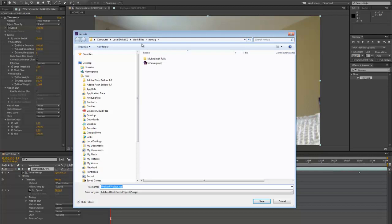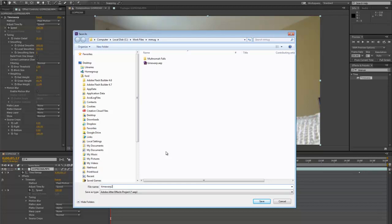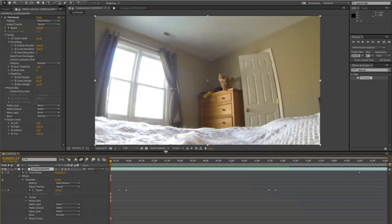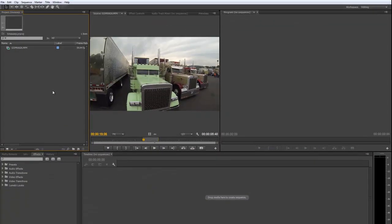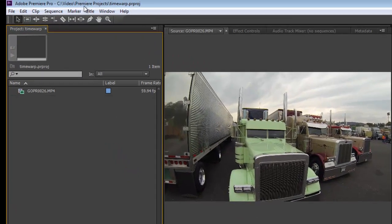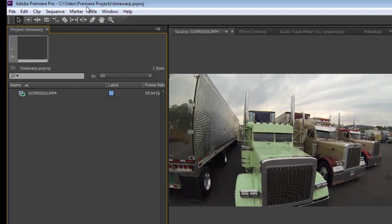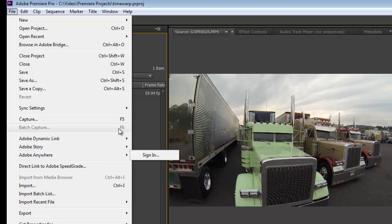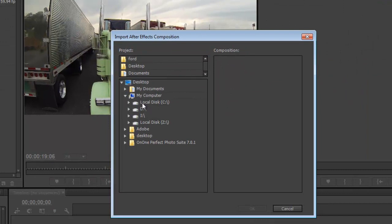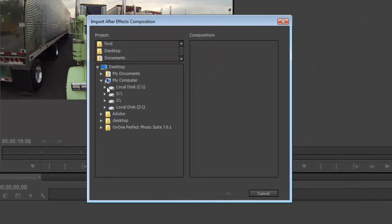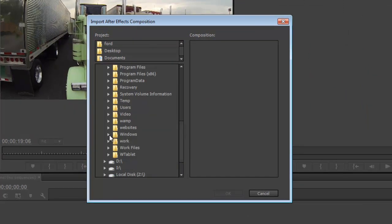And we'll bring it in, let's call it Time Warp 2. And we'll bring it in to Premiere. So let's go to Premiere. And we're going to dynamically link to that composition from within Premiere. So we'll go to File, and we'll choose Adobe Dynamic Link, and Import After Effects Composition. Just have to browse to that composition. So we'll go find it.